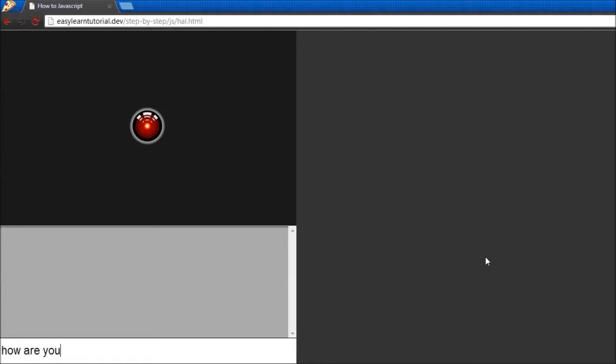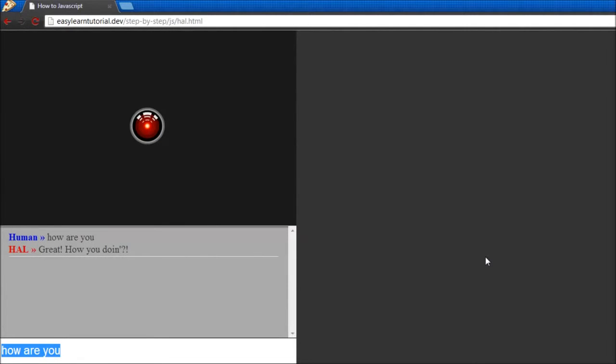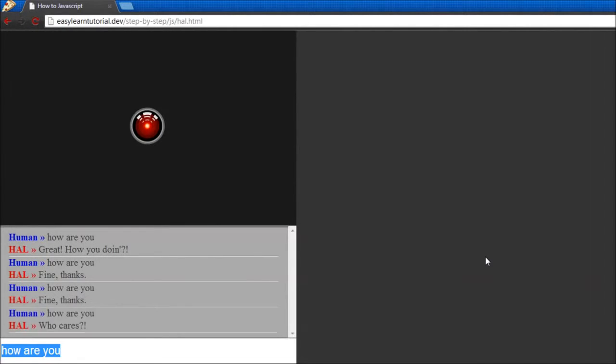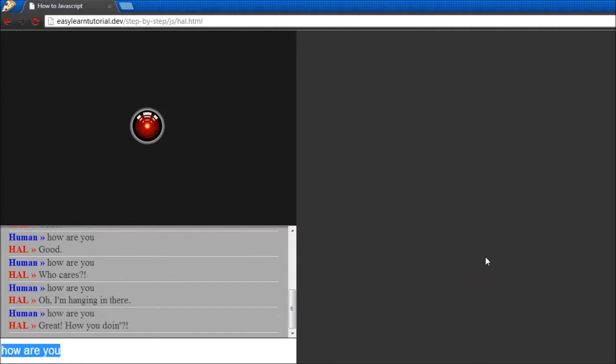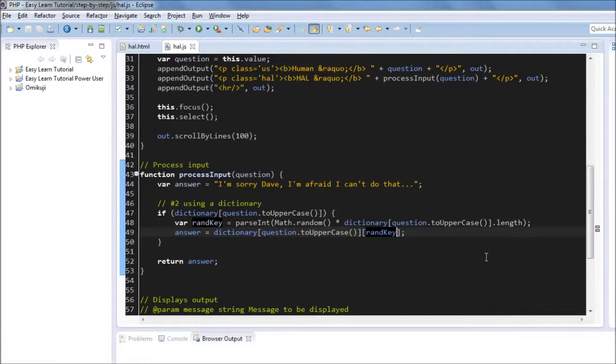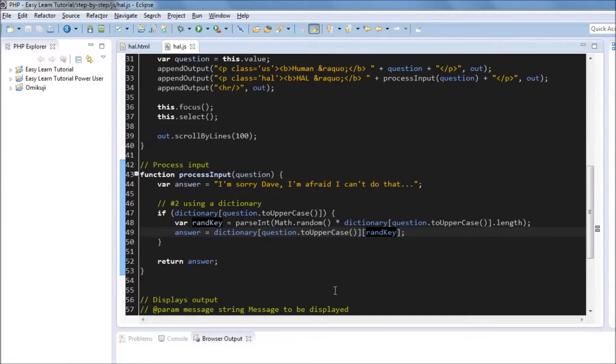So we say how are you? He will say great. How are you doing? Next time he will say fine. And then he will say fine again. Who cares? Great. Good. And it's just random, as random as math.random can be. And one of the benefits of having this approach is this function will never change.